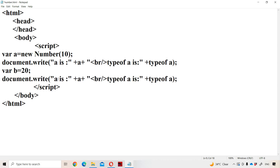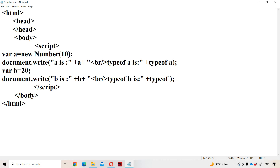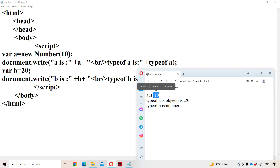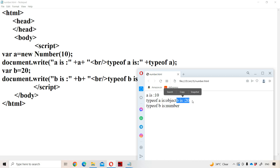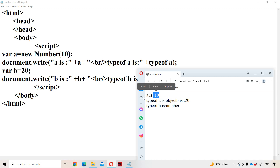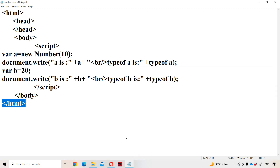Let us display what b is and what the type of b is. So 'b is 20' will be displayed. The type of b is number, because 20 is just a primitive number. Whereas a was created with the Number constructor, so a is of type object. This is the difference between a Number object and a primitive number.